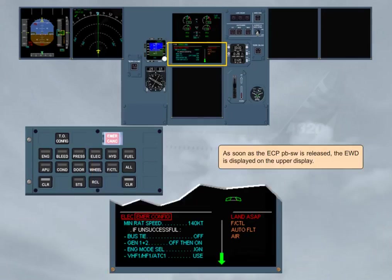As soon as the ECP push-button switch is released, the engine warning display is displayed on the upper display.